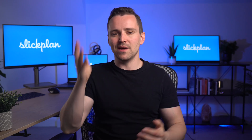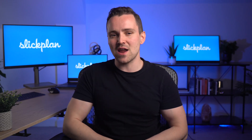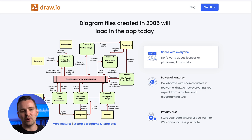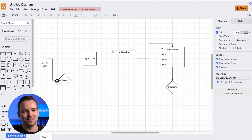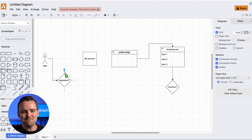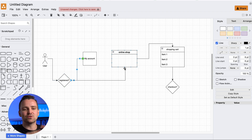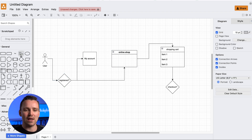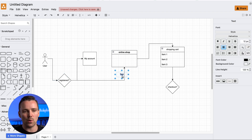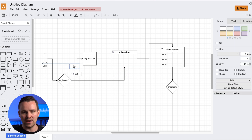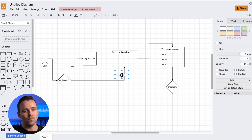Coming in hot at number 4 is Draw.io. As the best free option on our list, Draw.io is a must-have for those working in the Jira or Confluence ecosystem. With its robust features and ability to create UML diagrams, it's a powerhouse tool for any project. Just be prepared for a bit of a learning curve — worth it once you get the hang of it.